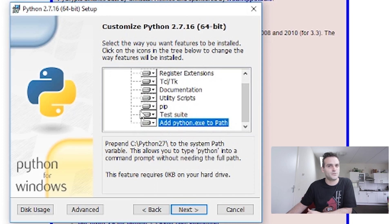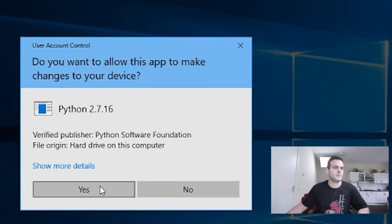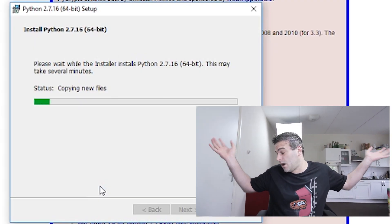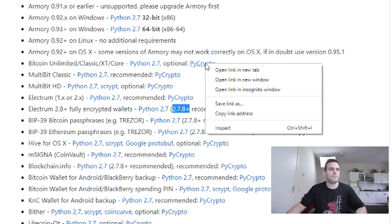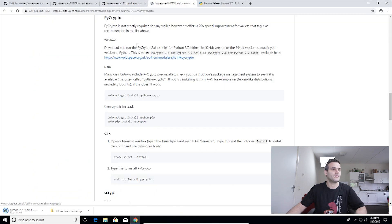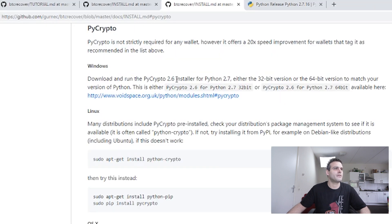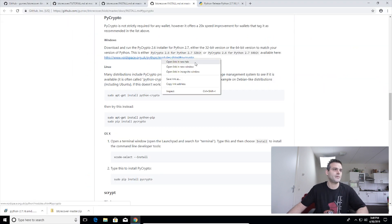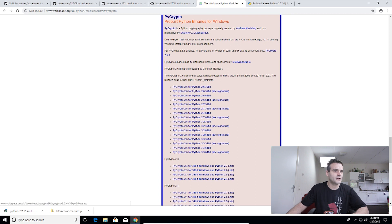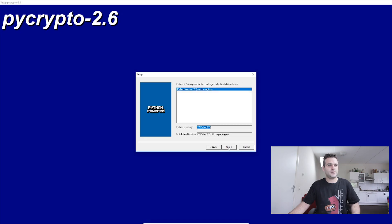Make sure that you do not uncheck pip here, because we need the pip installer later on. Python was the first thing we needed. Next we need pycrypto — just read 'download and run the pycrypto installer for Python 2.7, either the 32-bit or 64-bit version.' I'm going to choose the 64-bit. Pycrypto 2.6 for Python 2.7 64-bit — let's install it.